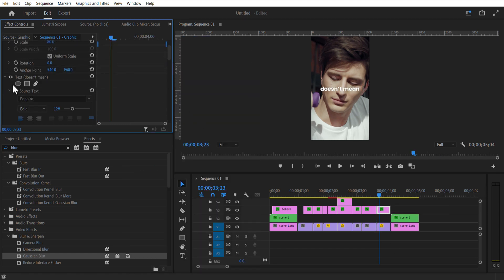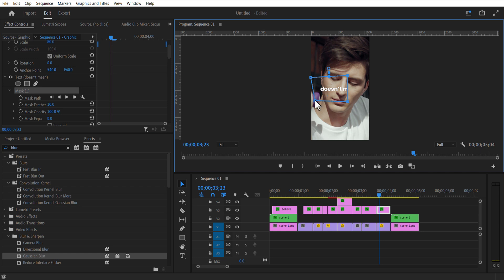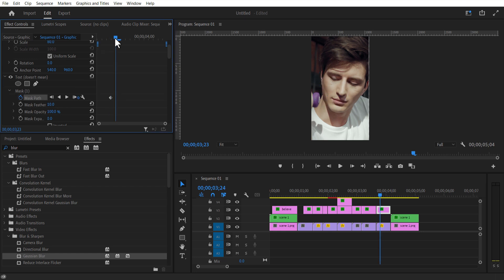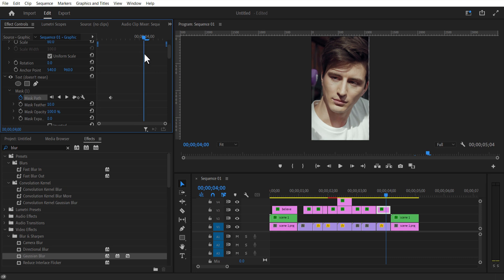For this text layer, I will add this rectangle mask under this text layer. Set keyframe for mask path. Go few frames forward and place the mask to the right.